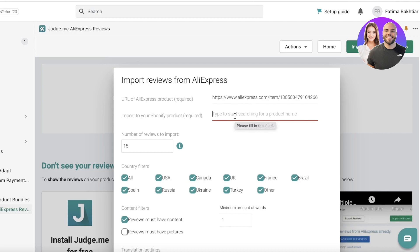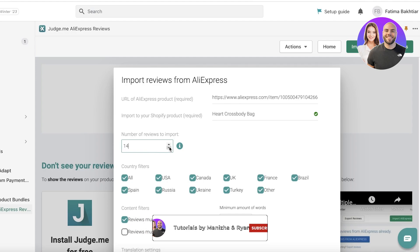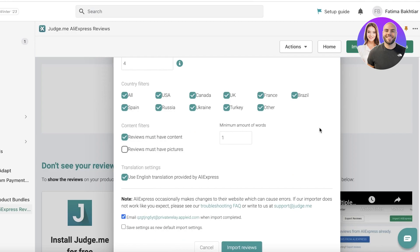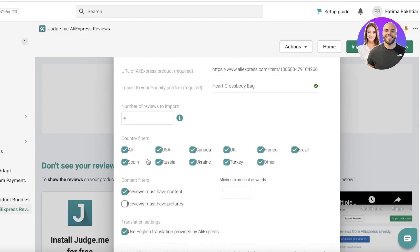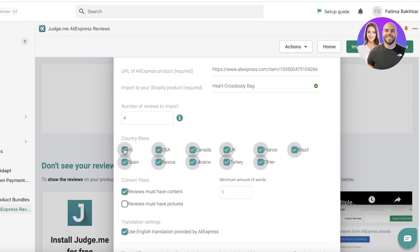Our Shopify product is named 'Hard Crossbody Bag.' You can specify how many reviews you want to import — let's say four reviews. Then you have country filters, so if a product has reviews from many countries, you can choose to only show reviews from one specific country.